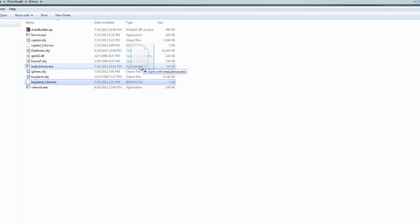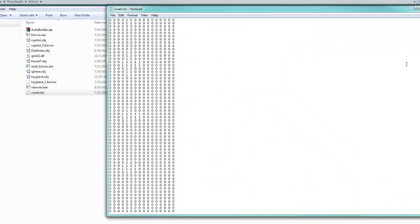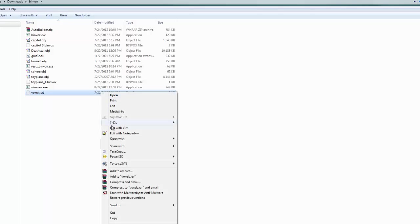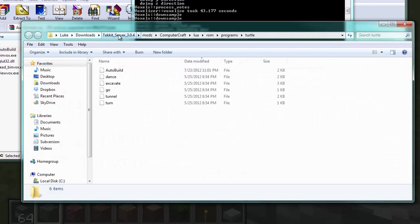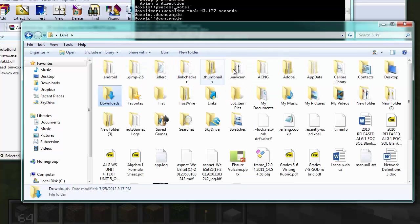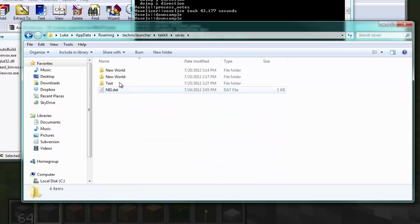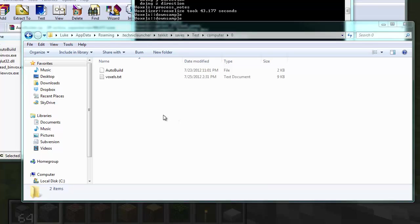We're going to go ahead and drag that over to read binvox.exe. What this does is take your binvox model and convert it into a giant text document with tons of ones and zeros. Ones represent blocks that exist, zeros don't. The program reads those and uses them to build your model. Now copy and paste the voxels.txt into your turtle directory — for me that's under techit > saves > test > computer > zero. Paste it right in there.